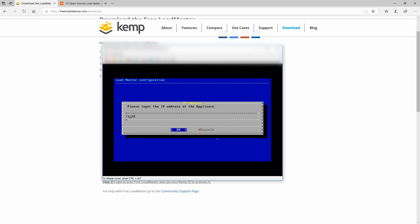Right now we are immediately prompted for an IP address and we're going to use 10.168.184.140. In your environment you can use whatever you wish or whatever subnets you have available.